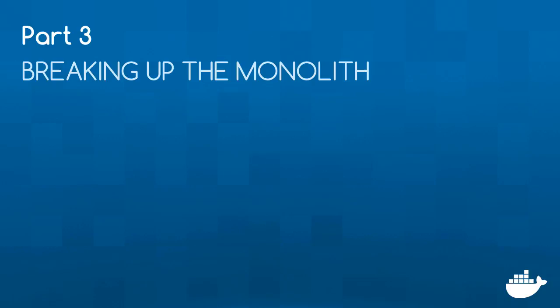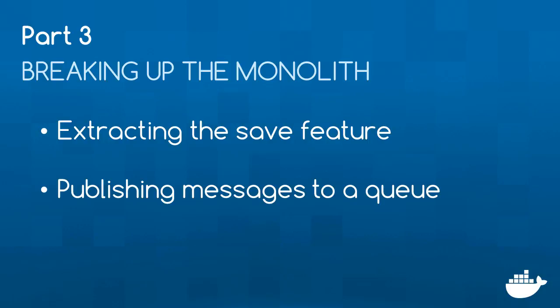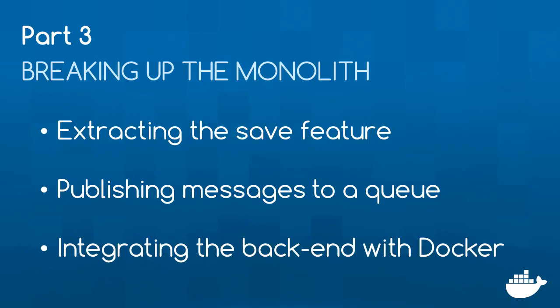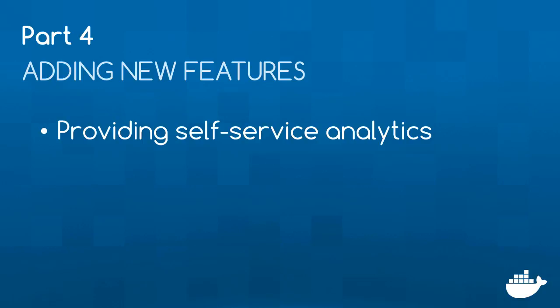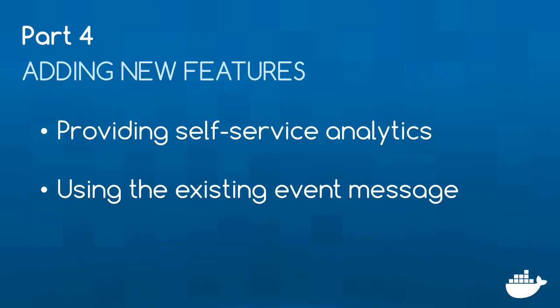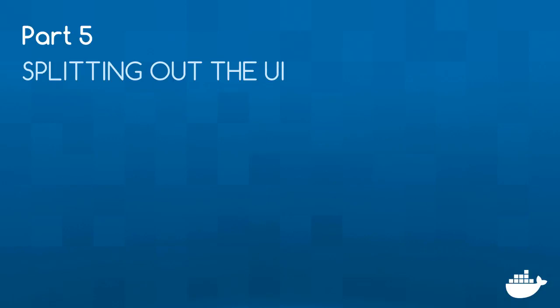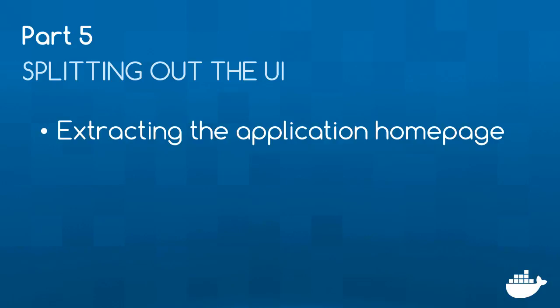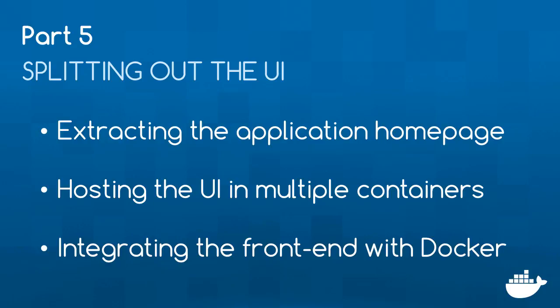In part three, I'll start breaking up the app. I'll take a synchronous save operation out of the web application and move it into a separate container. Then I'll use a message queue to plug the components together with everything running in containers. In part four, I'll take advantage of the events being published on the message queue and hook in some analytics to my solution without having to change any of the code from part three. And in part five, I'll move the homepage out of the main web application into a separate container. Breaking all these pieces out means the different features are small and easy to test. They can have their own release schedule, and it will be much faster and much safer to push changes into production.